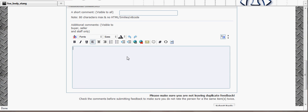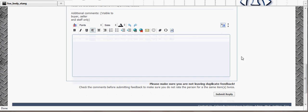Once that's done, you can click submit reply, and that is basically how you leave feedback for other users.